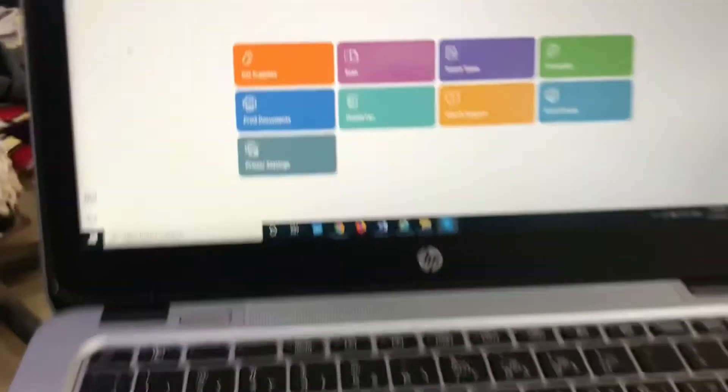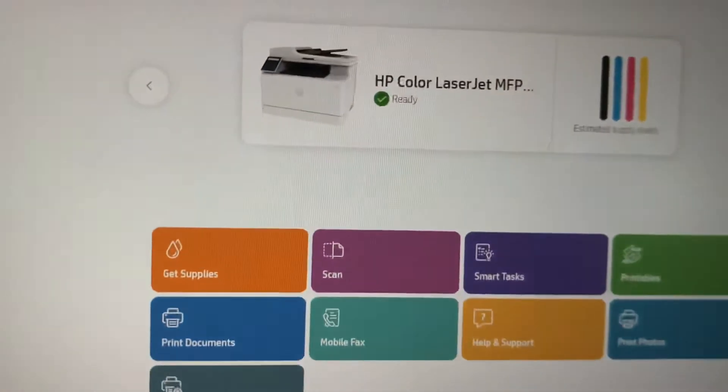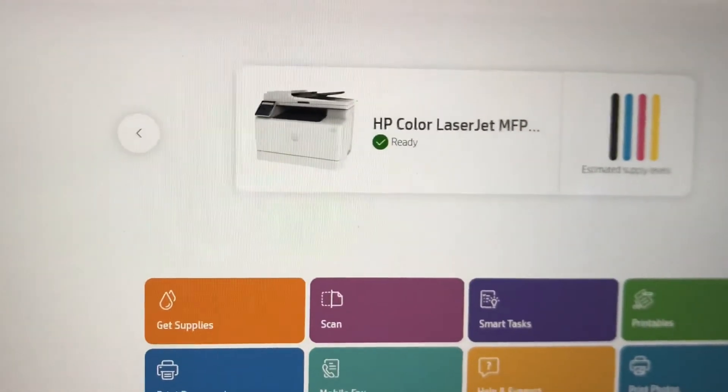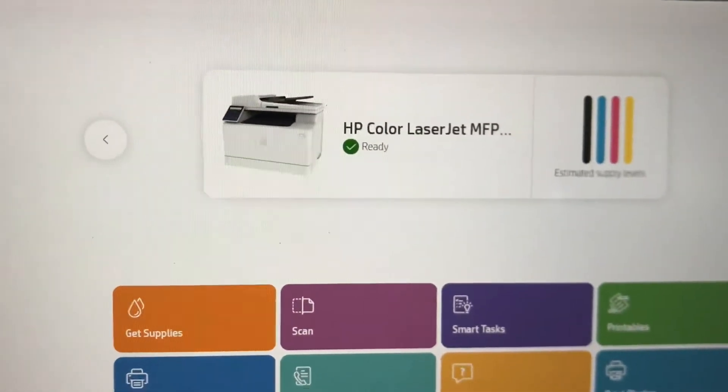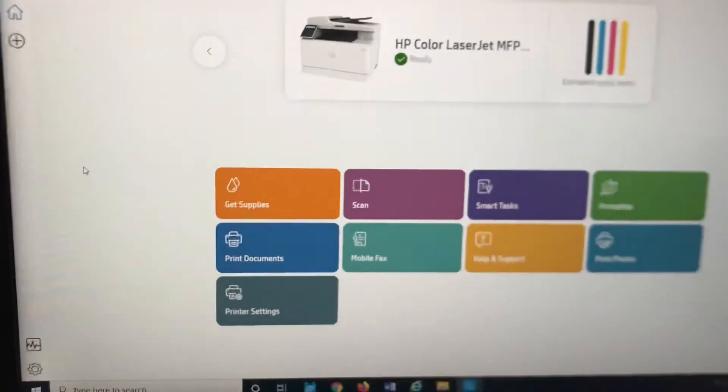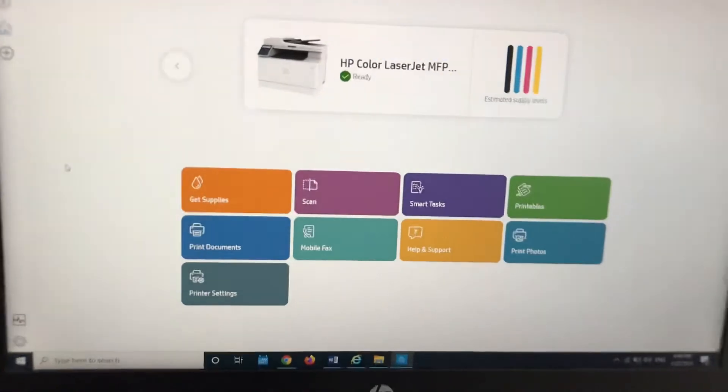You can see here the printer is ready now. The status is ready; before it was showing unknown.